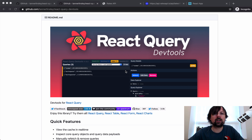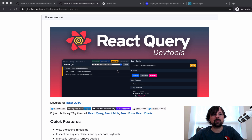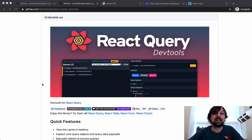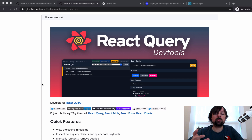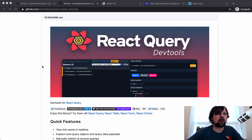React Query is very similar to the SWR library from Vercel if you've used that. It follows the stale-while-revalidate pattern — basically it will serve up and show you the cached data while it's going and refetching the latest data. But anyway, why don't we get started.